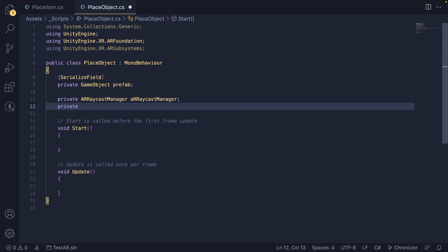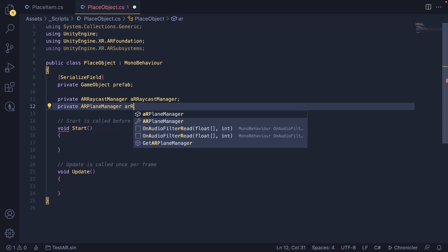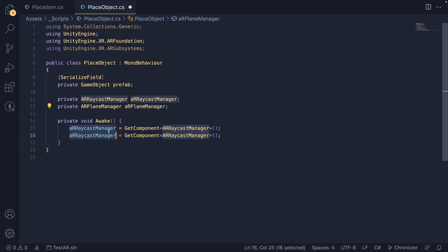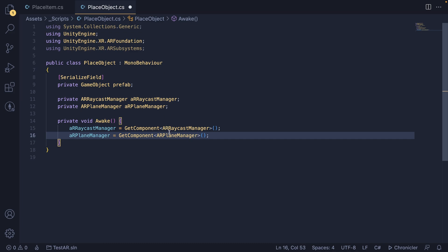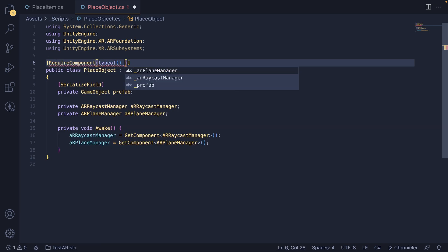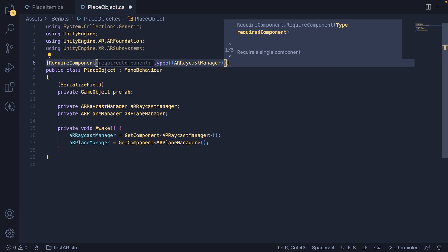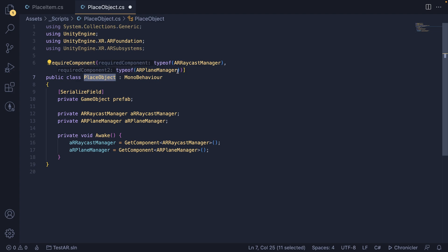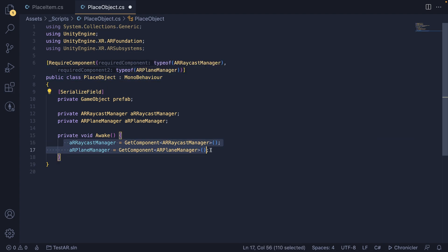We also need a reference to our AR Plane Manager. I'm going to remove the Start and Update functions and just put an Awake for now. Then let's set those components: ARRaycastManager equals GetComponent ARRaycastManager, and duplicate that and replace it with AR Plane Manager. We're assuming this script is on the same game object as these two components. To be safe, I recommend adding a RequireComponent attribute on top of the class with typeof ARRaycastManager and typeof ARPlaneManager. This means if you add the script to a game object without those components, it will create them for you and will not let you delete them.